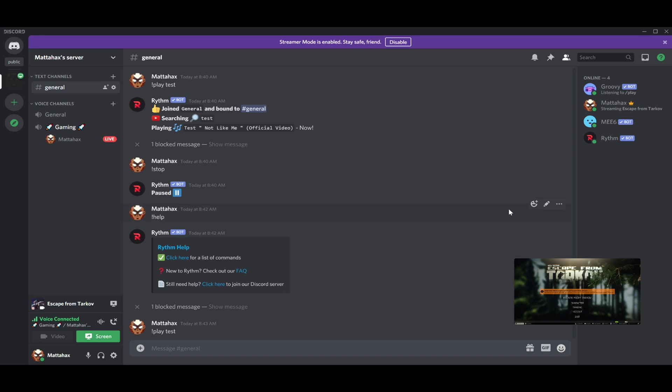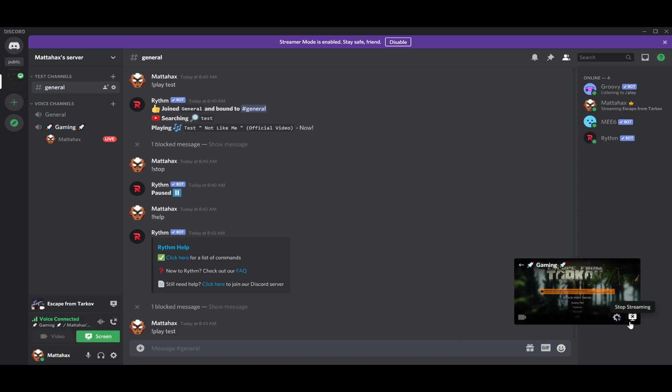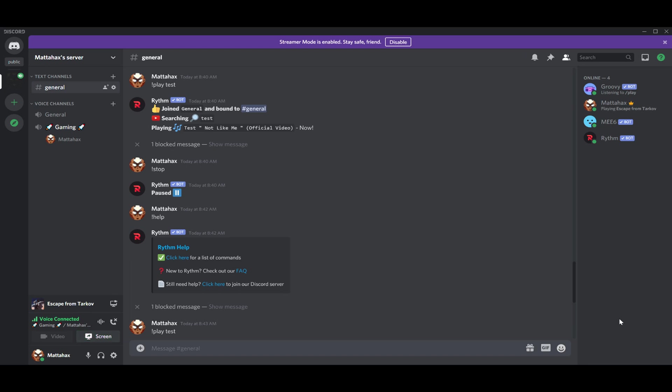When you want to stop streaming, you can either stop streaming by pressing this button on the bottom right corner of the streaming platform or just disconnect. Let's go with this one, stop streaming, and the window will automatically shut down.